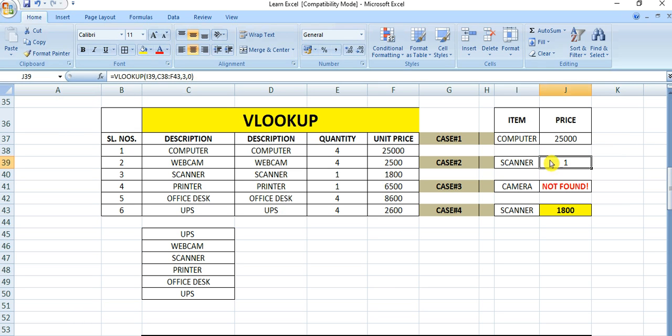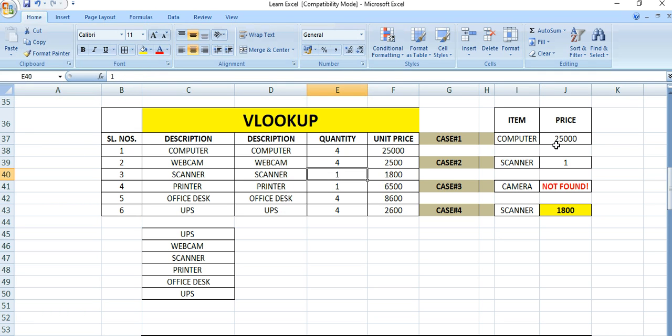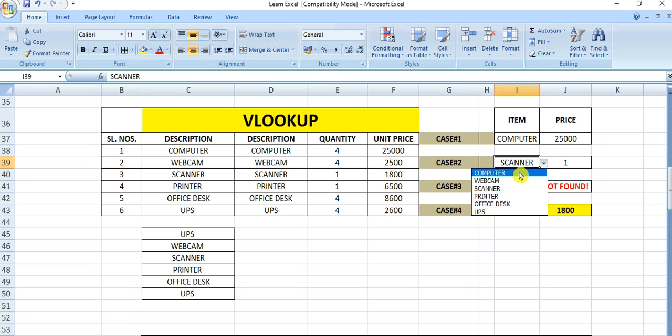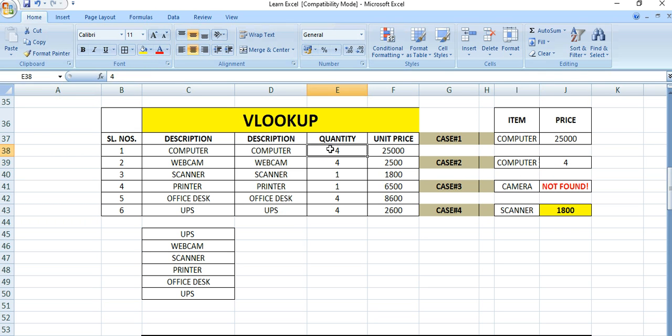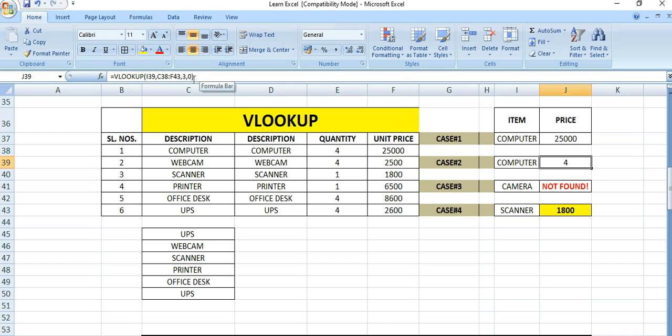Now you can see the quantity is coming, not the price. Scanner quantity is 1. If we select computer, quantity is 4. You can see computer quantity is 4. It depends on which is your target column, which value you want to show. Accordingly, you need to change this column number.